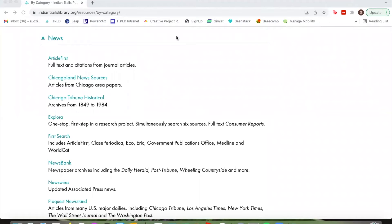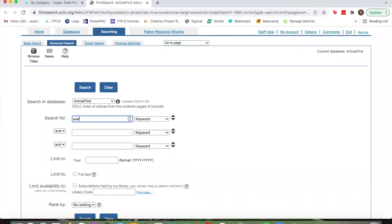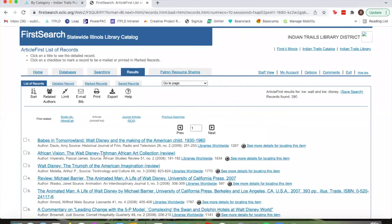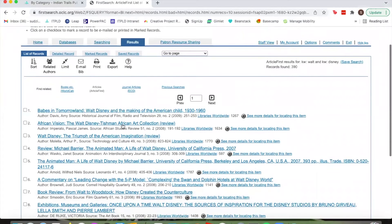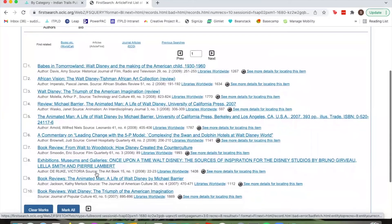Next is the news section. We'll start with Article First, which has full texts and citations from journal articles. It has the same interface as many of the journals we saw earlier. Searching for Walt Disney, for example, brings up a whole bunch of different articles that contain or are about Walt Disney.